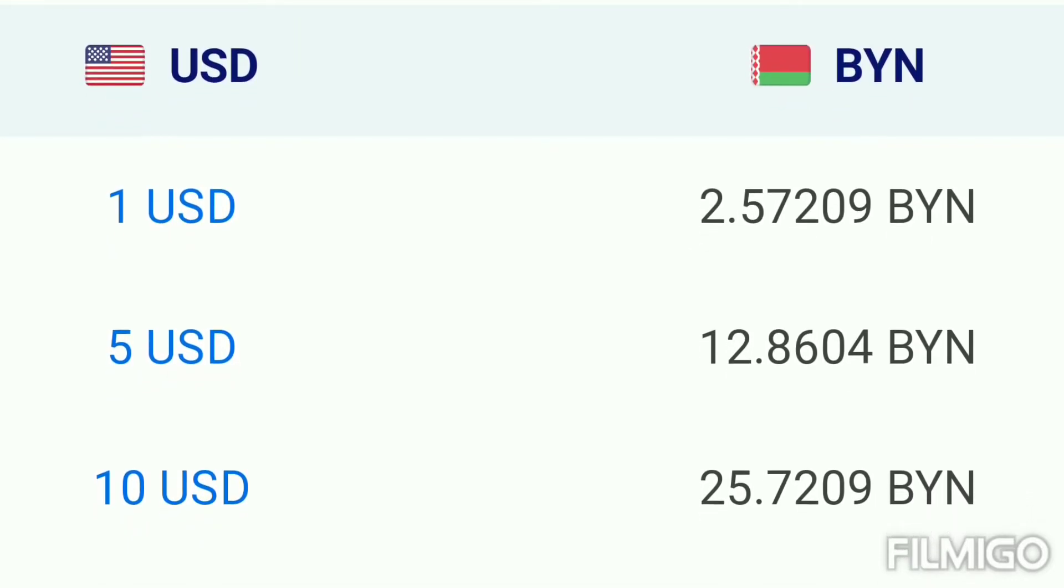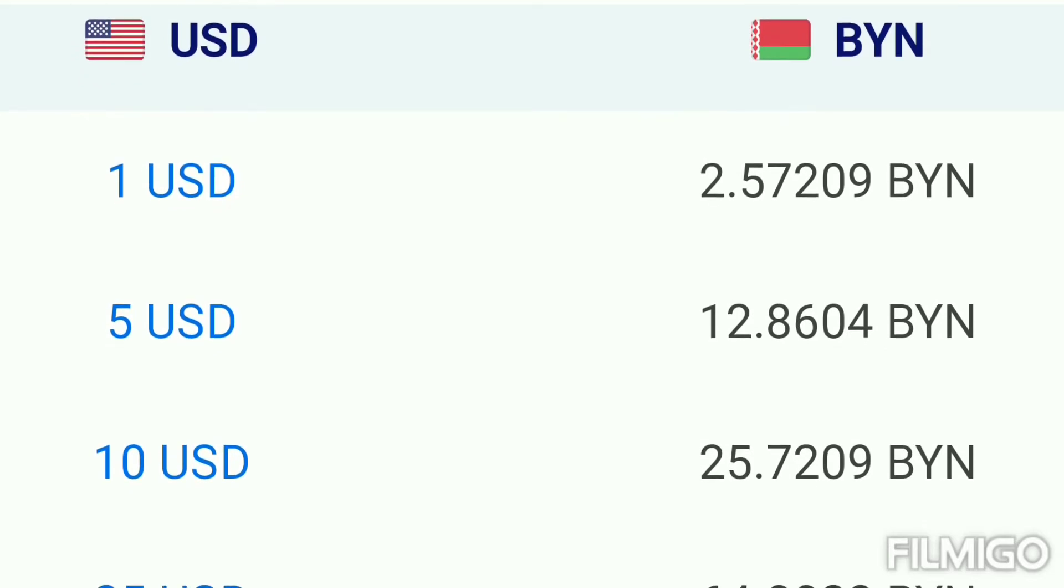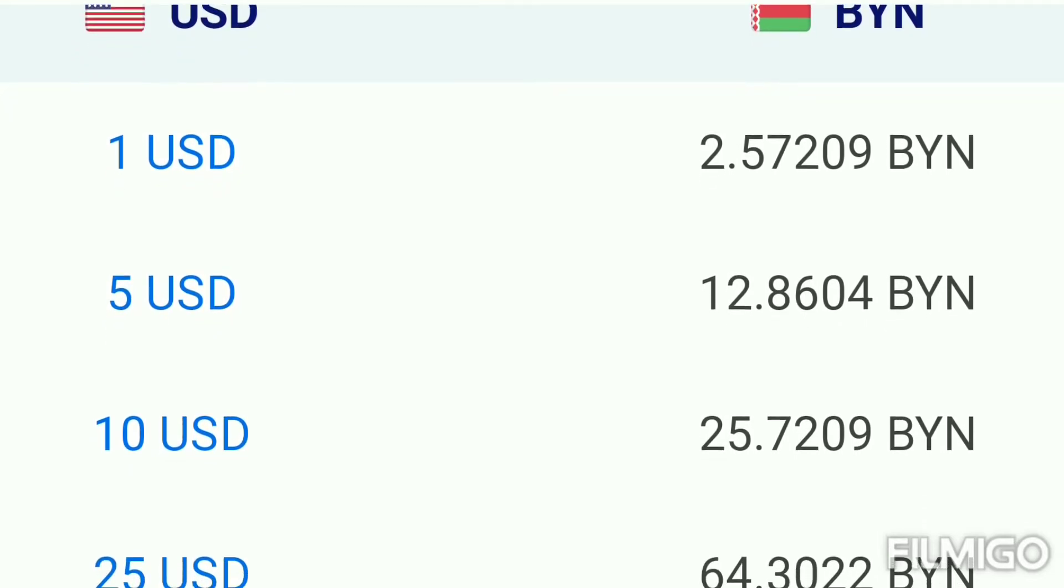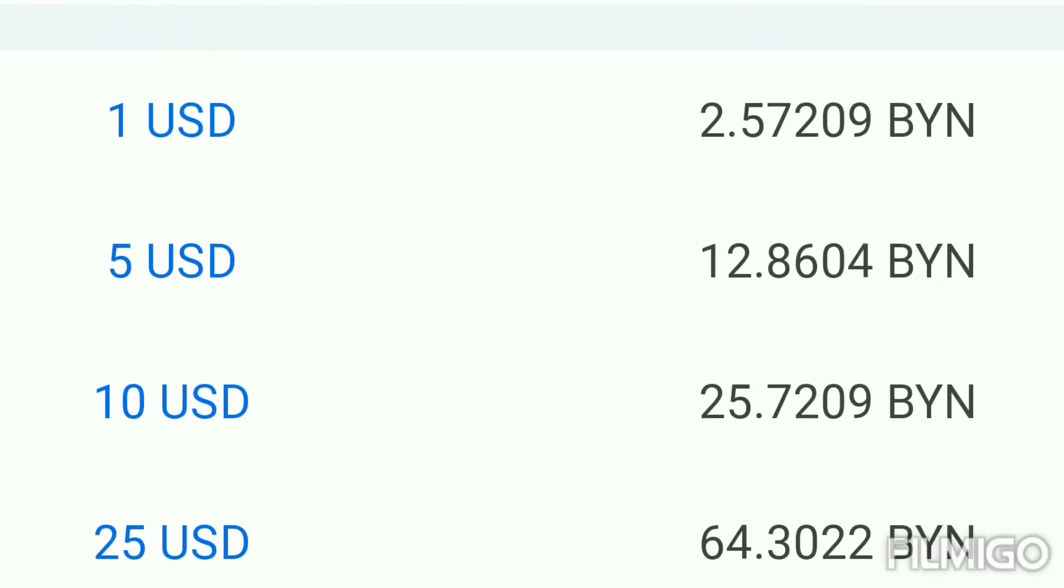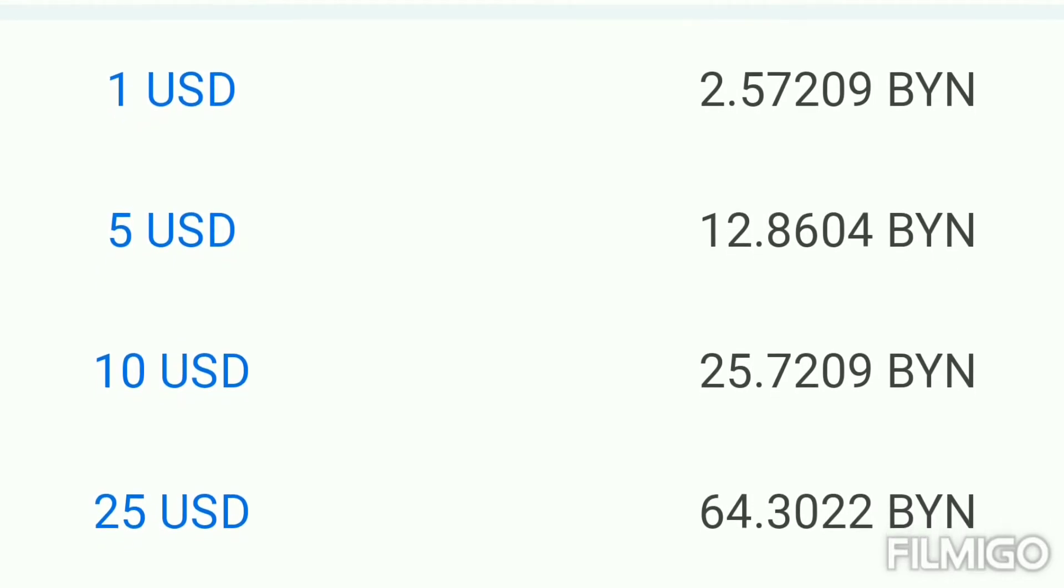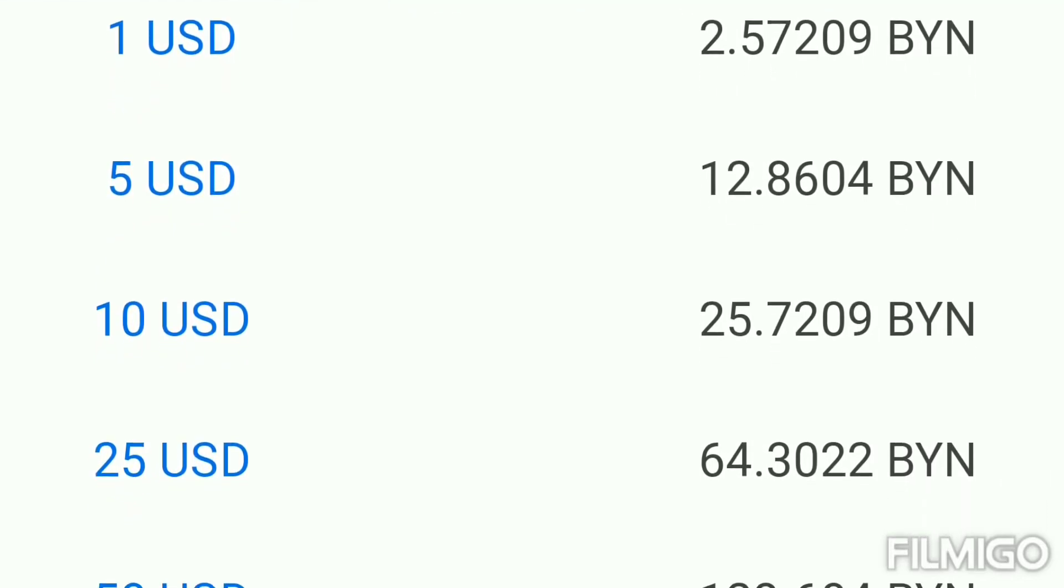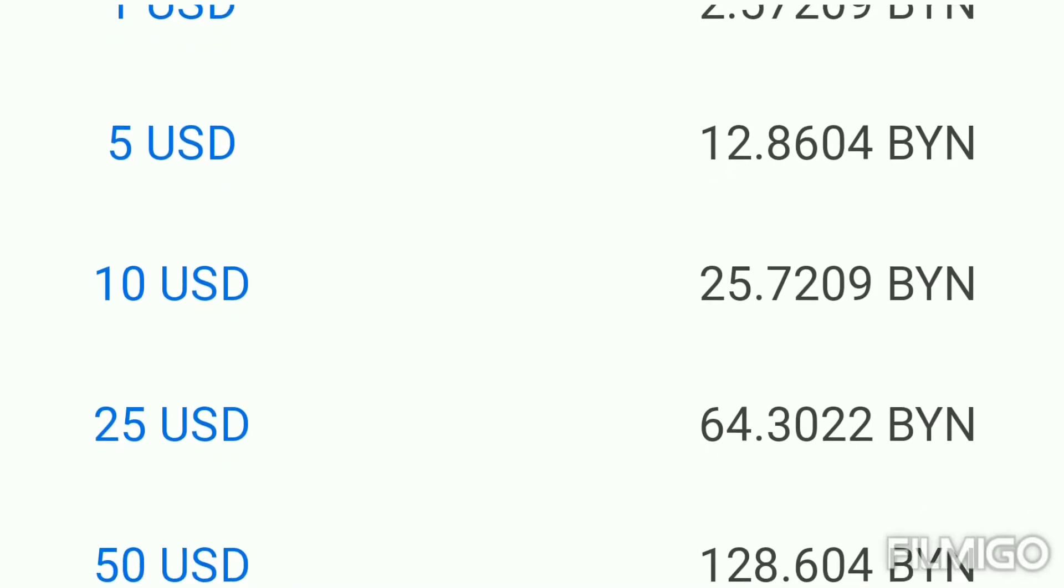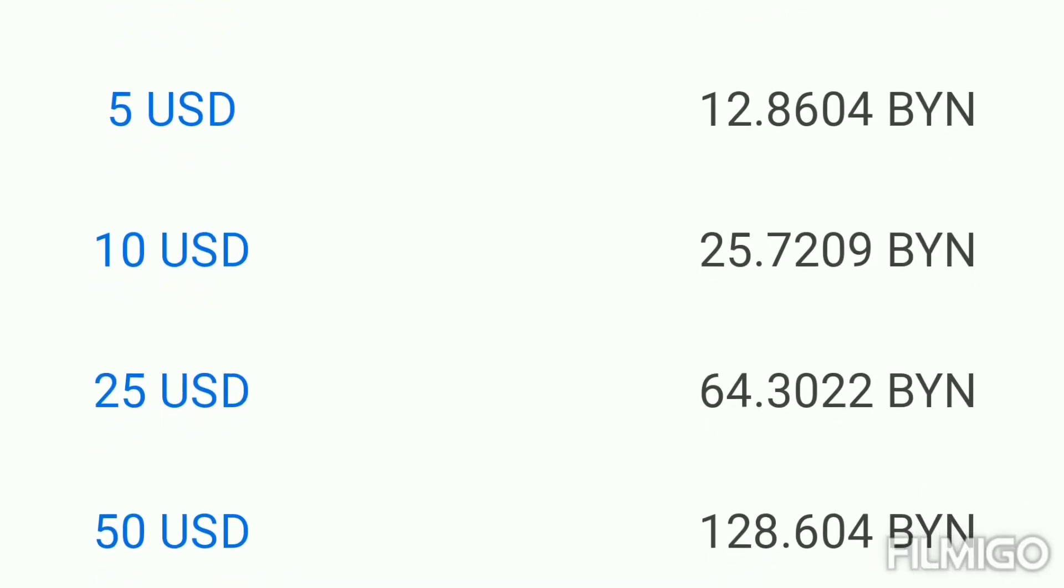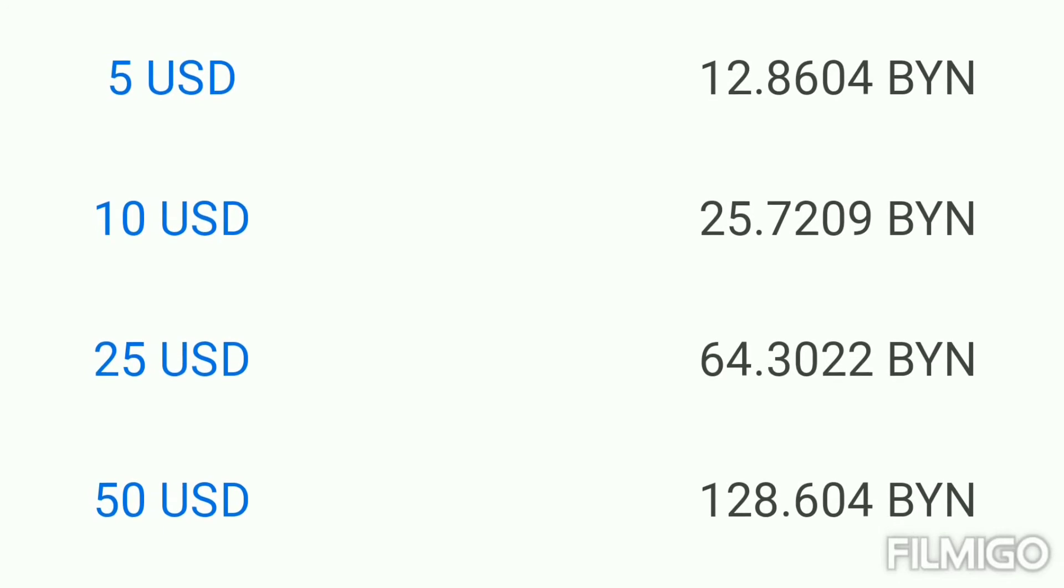Belarusian Ruble. 5 US Dollar equal 12.86 Ruble. 10 US Dollar equal 25.72 Belarusian Ruble. 25 US Dollar equals 64